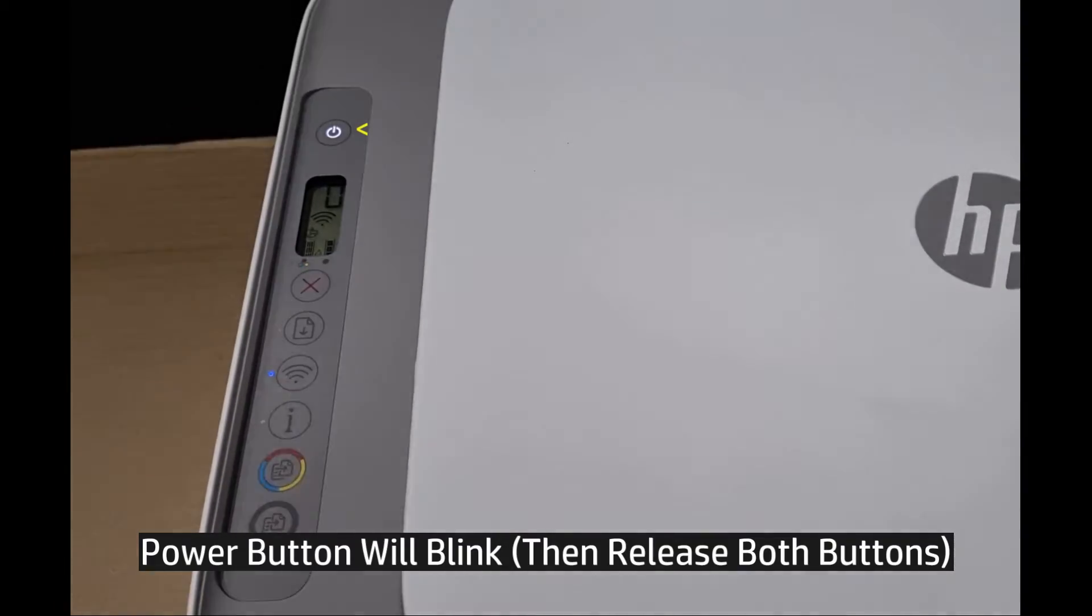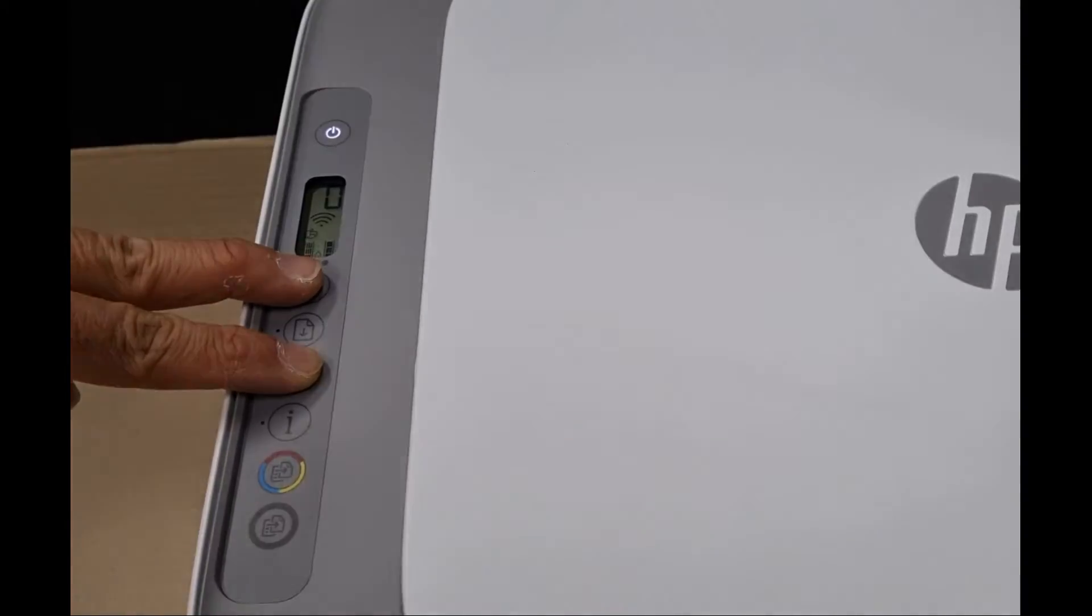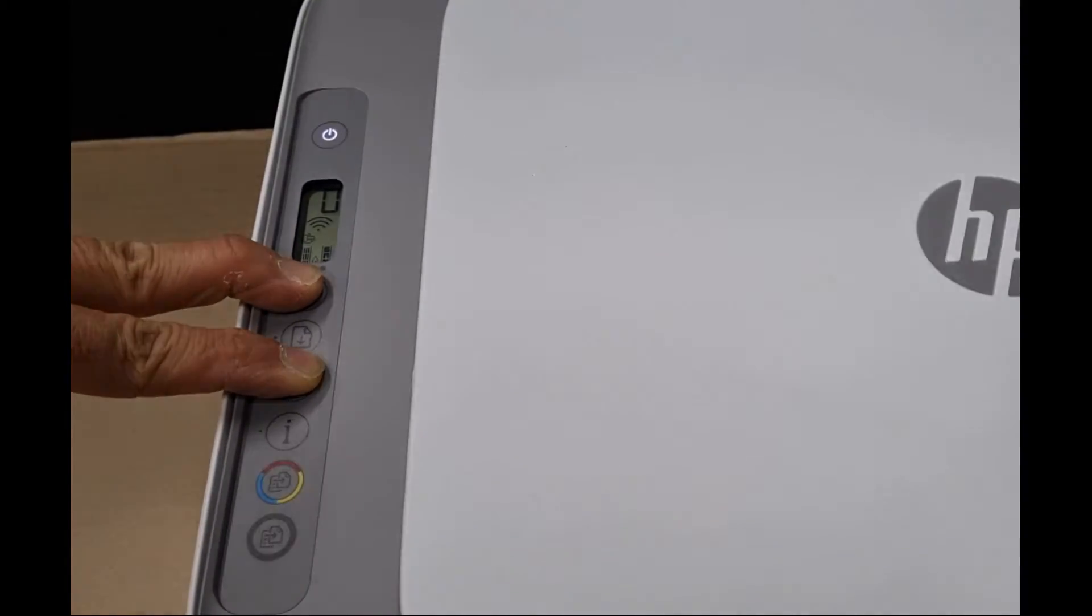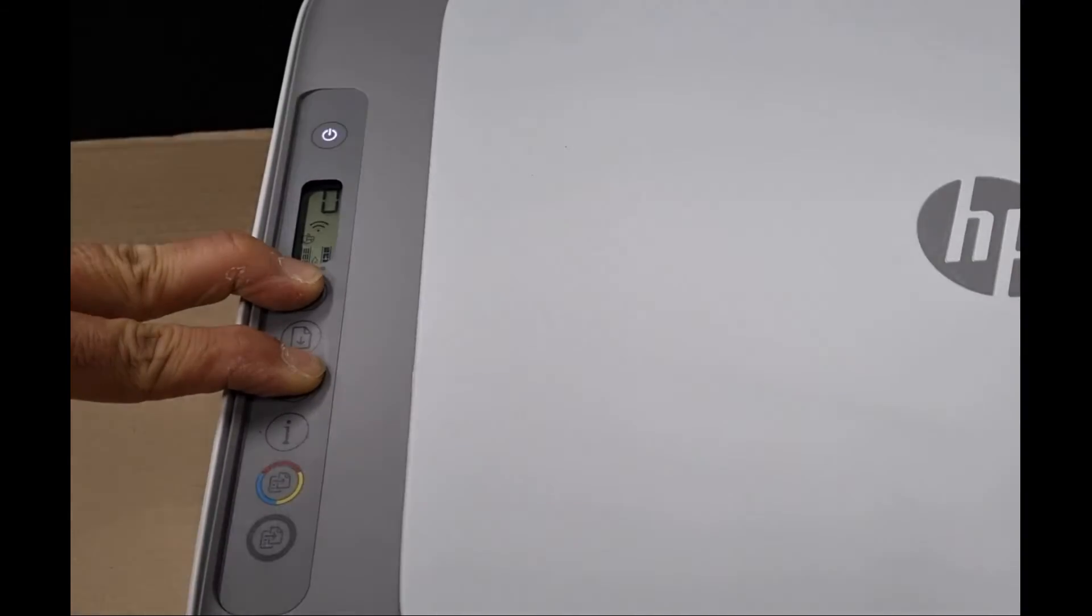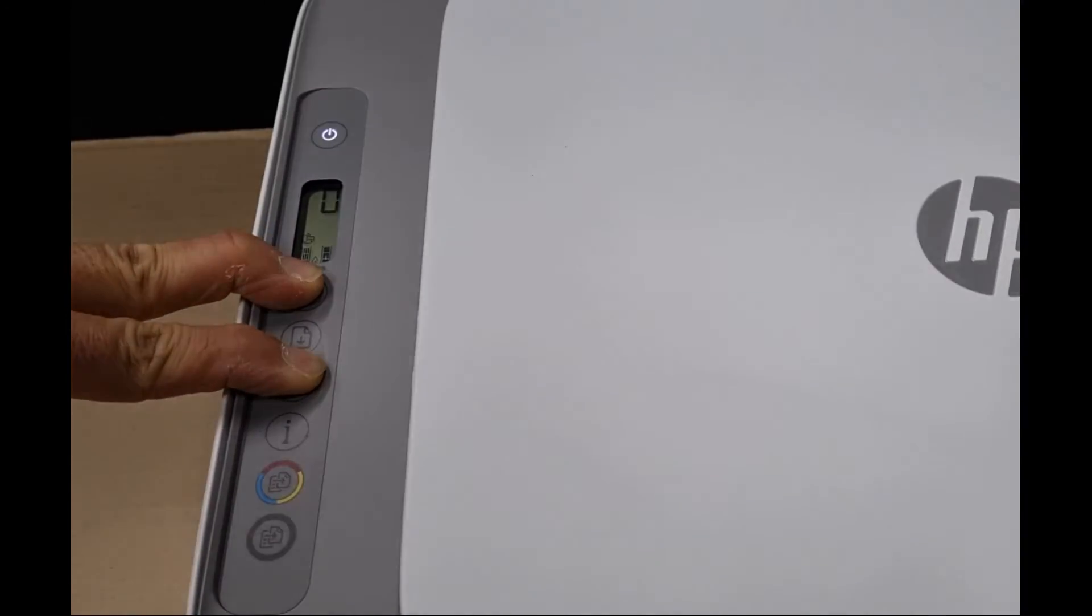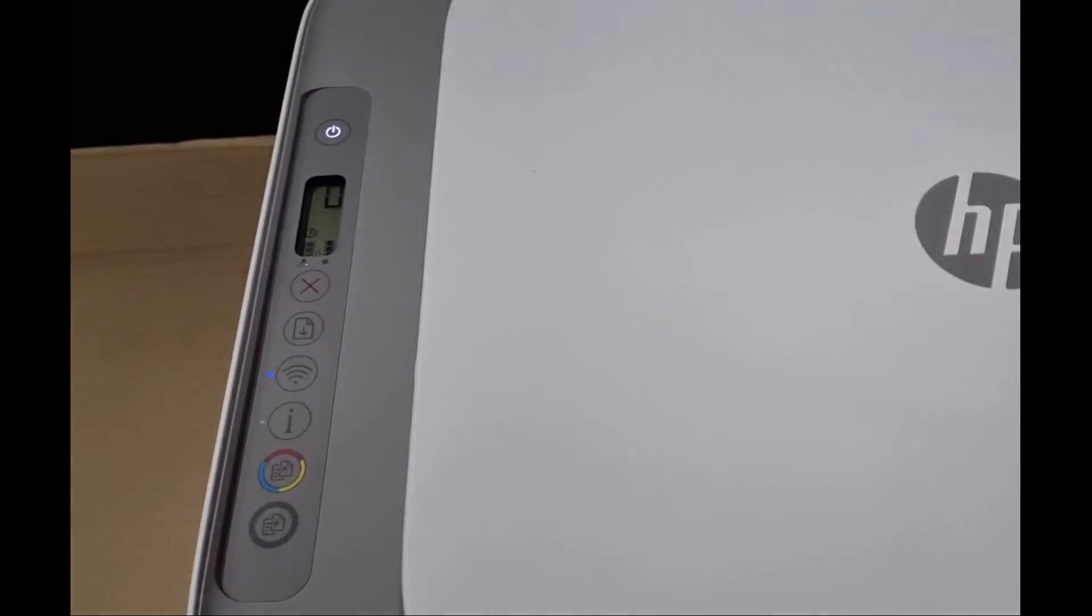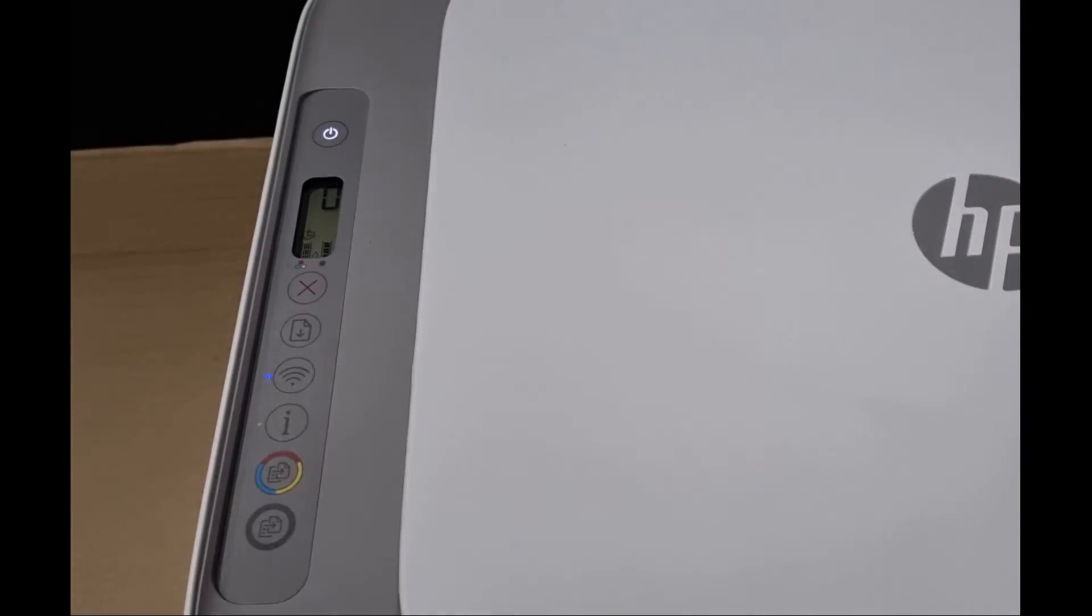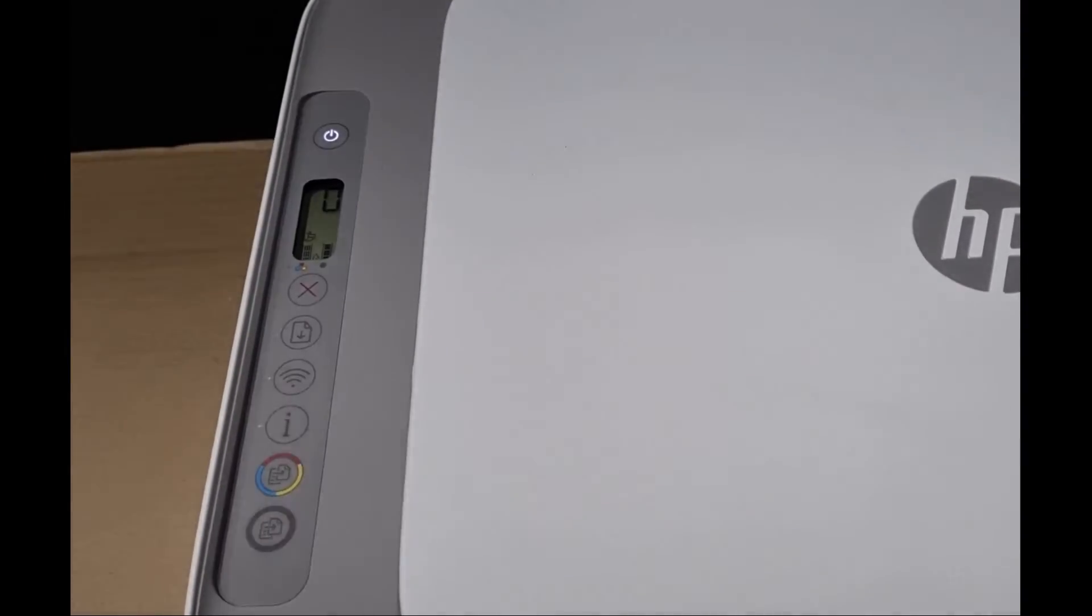Let's do that. Release both buttons once the power button has stopped blinking.